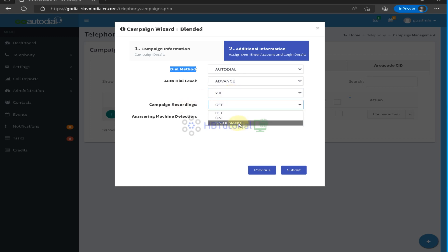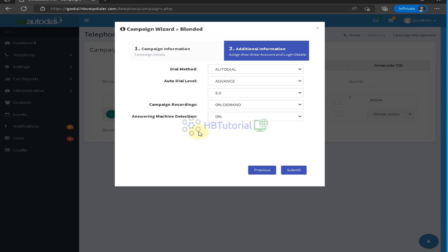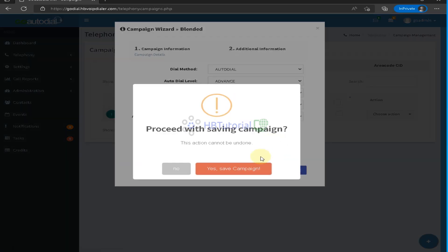For campaign recording, you can set on-demand answering machine detection, so for auto dial it will filter answering machines. If the call goes to voicemail or answering machine, it will not land to the agent. Note that answering machine detection for Asterisk is not 100% — it's approximately 60 to 80 percent accurate.